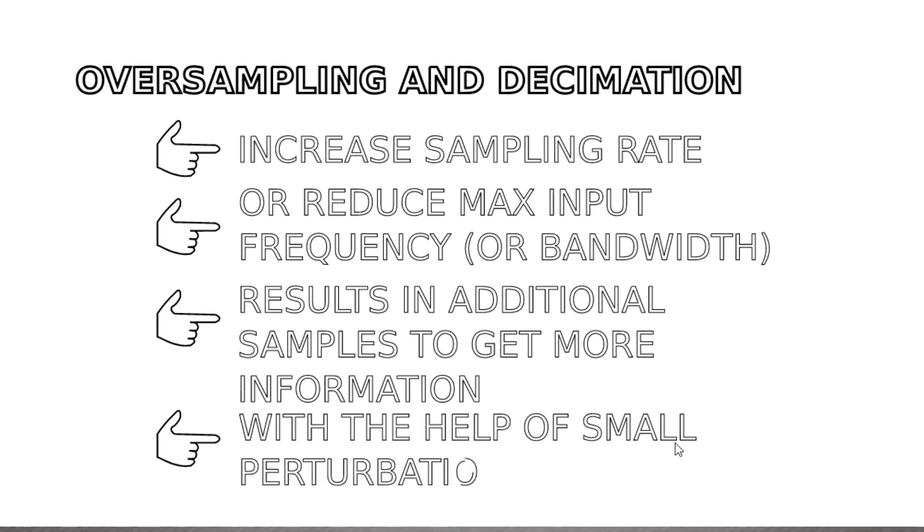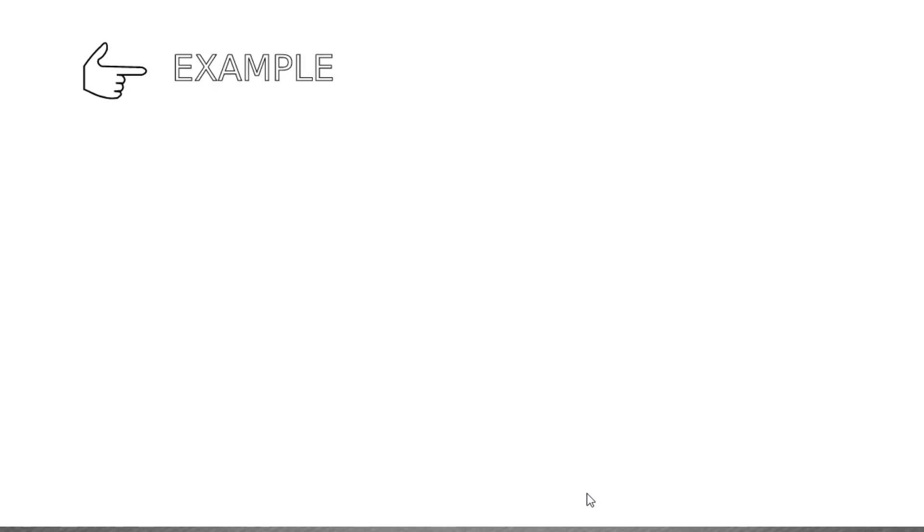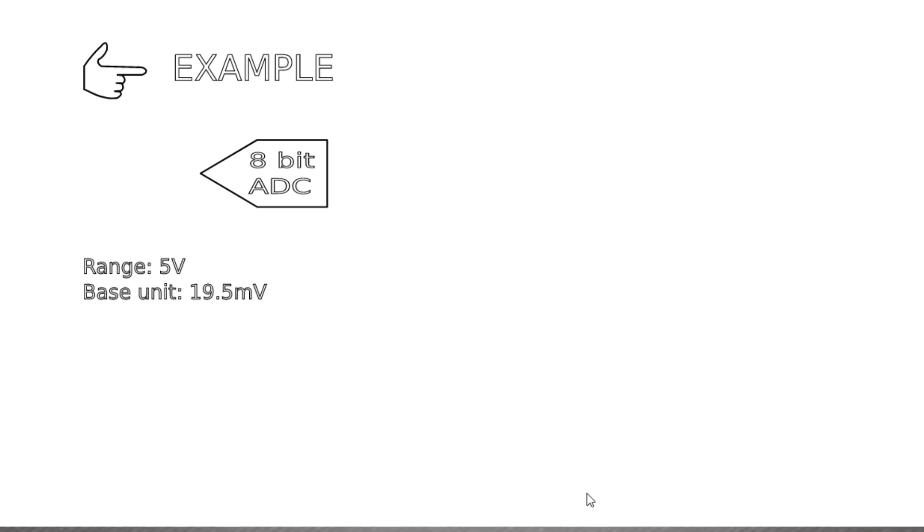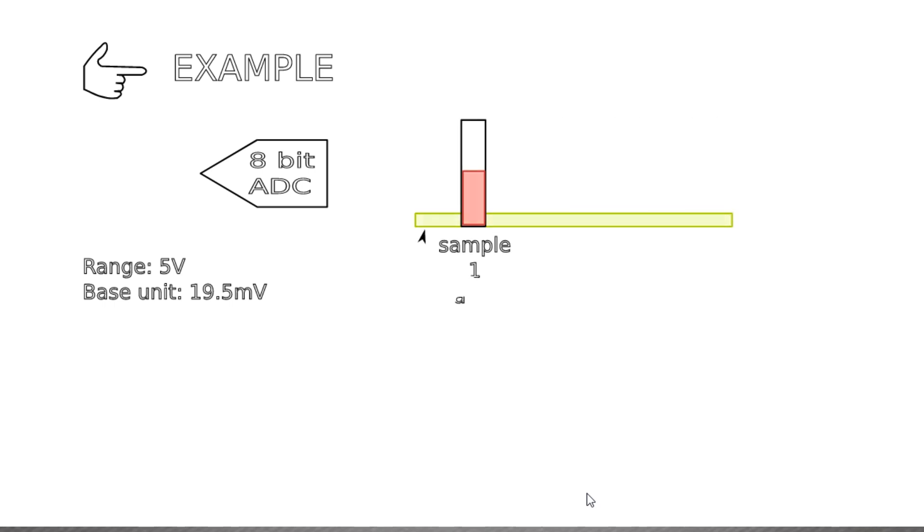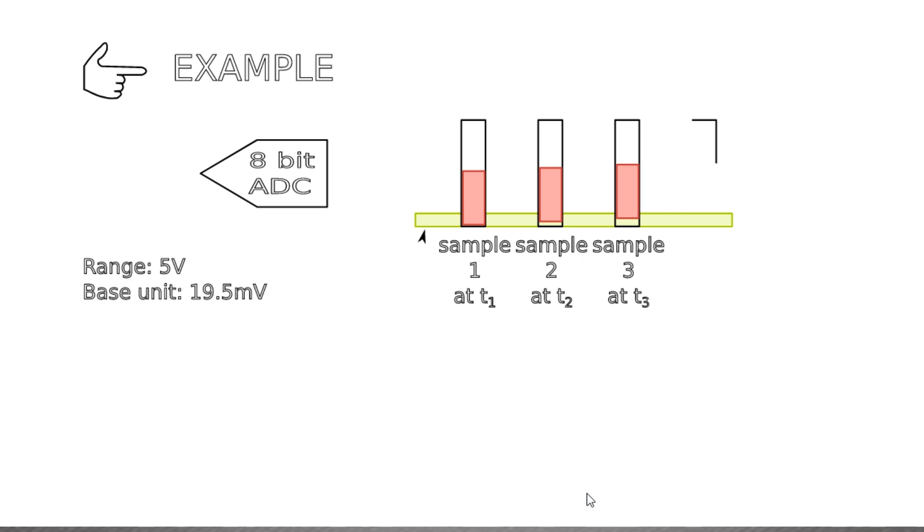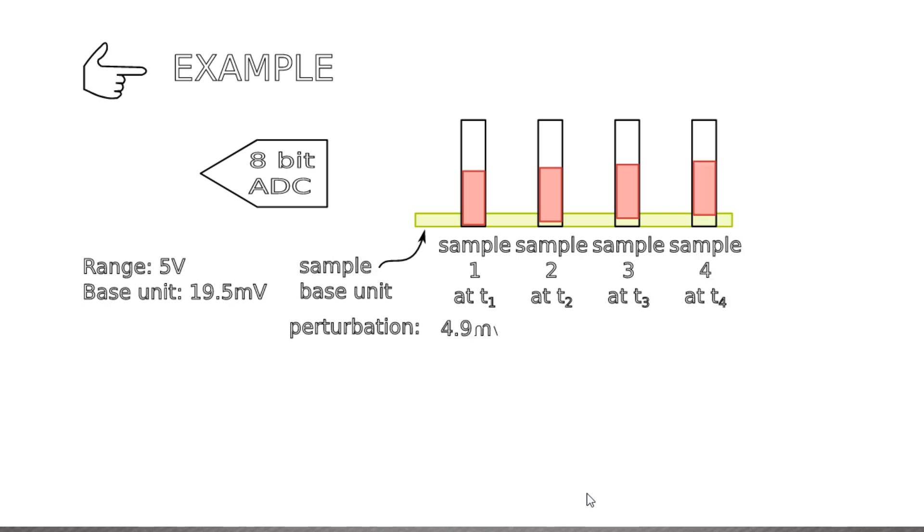For example, if we take 4 samples from an 8-bit ADC, which has a 19.5 mV base unit with 5V range, and at each sample we add a small perturbation, so that the input voltage is shifted by one-fourth of 19.5 mV each time, so 4.9 mV, 9.8 mV, 14.6 mV, and finally 19.5 mV, and the input voltage to convert was 9 mV, then we would get the following samples: 0, 0, 1, 1.